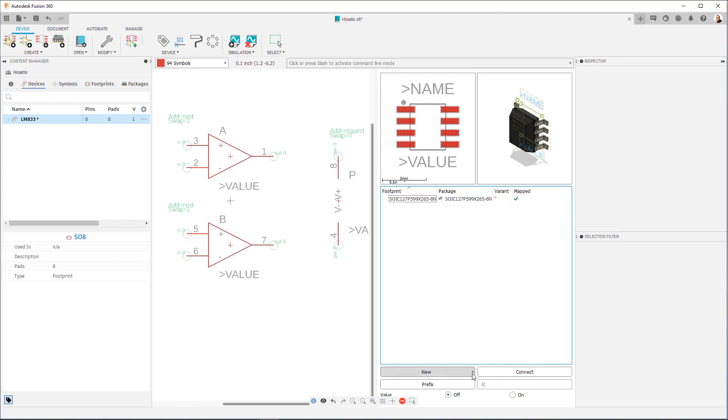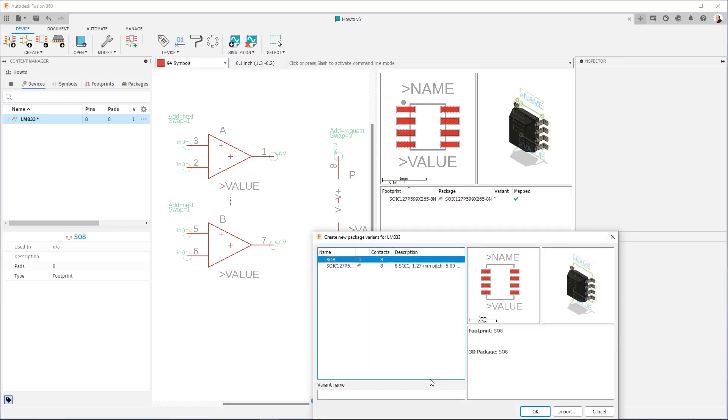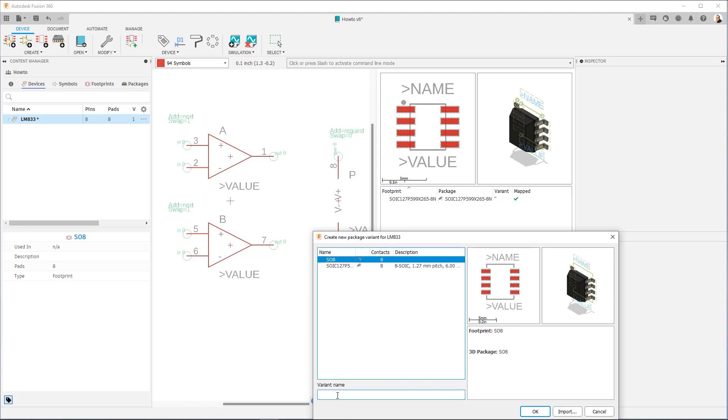So just to show you, I'm going to go ahead and add the other footprint we had created. So I'm going to select it. Now when you only have one package variant, you don't have to fill out variant name. But once you have another one, you're going to add another package variant, then there needs to be a variant name. Usually it's a single letter because if you look on a data sheet, that's how they distinguish the different footprints. So I'm just going to give it just one letter. And I'm going to say okay.